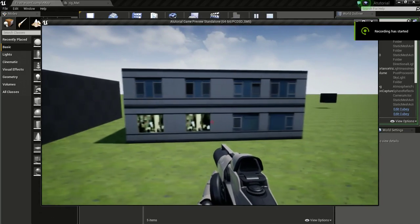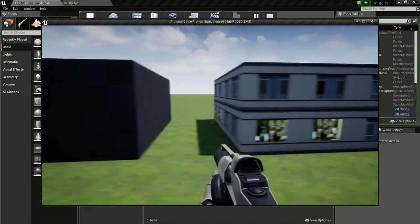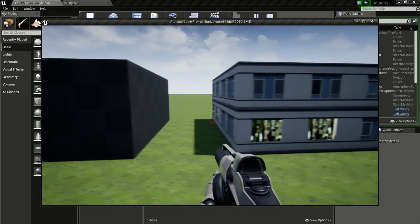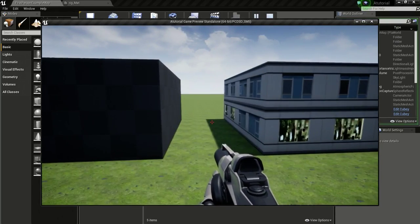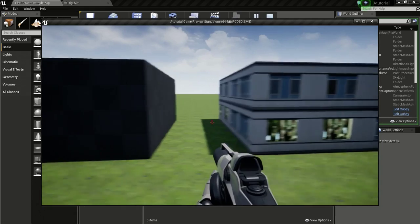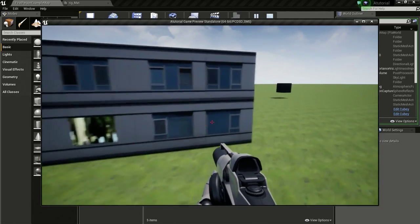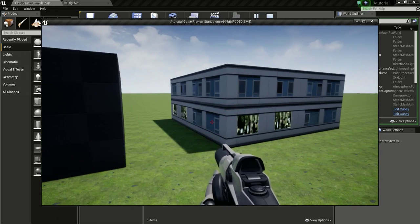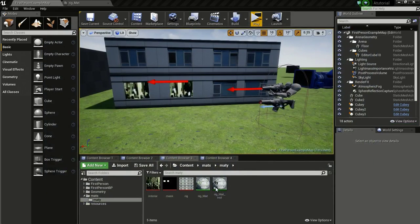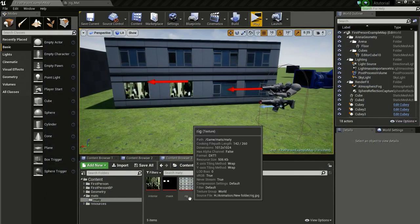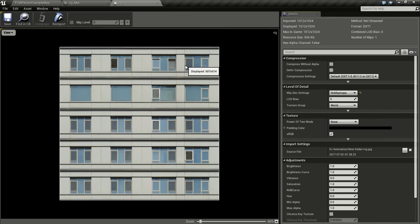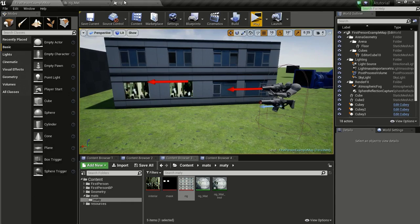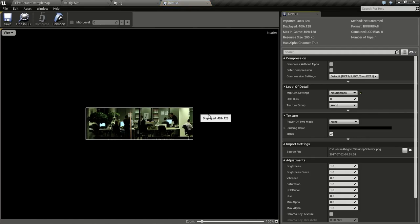Hello everyone, in this tutorial I will show you how to make this fake interior material. I saw this technique being used in the Showdown VR demo. We need three textures — I got them from textures.com, so I cannot distribute them. You can find this building texture and this interior texture from that site.